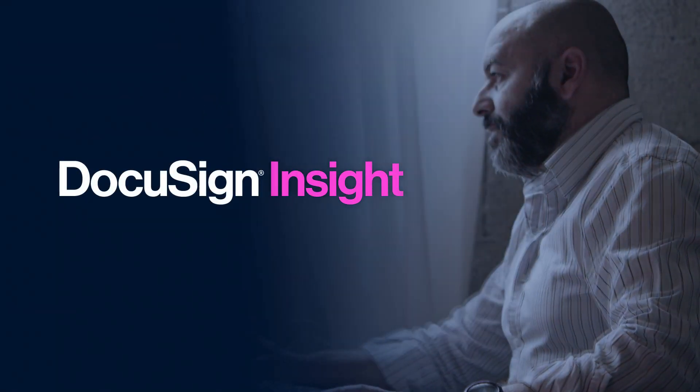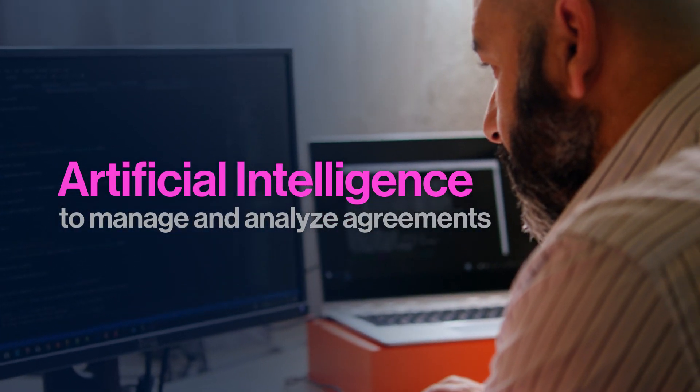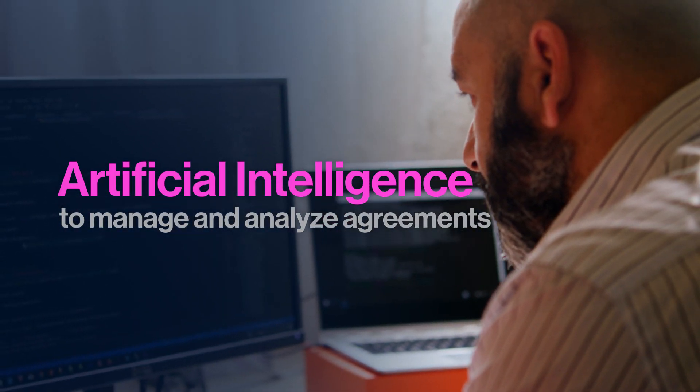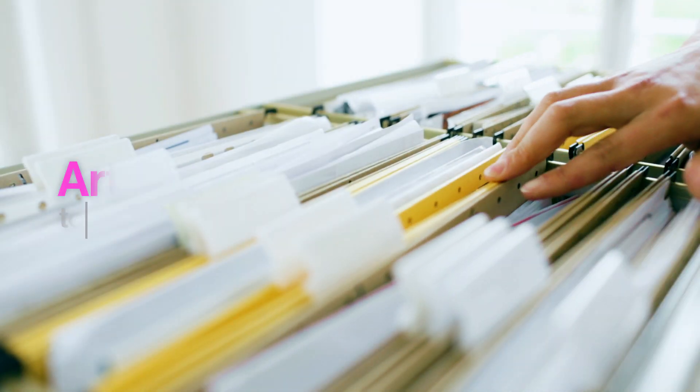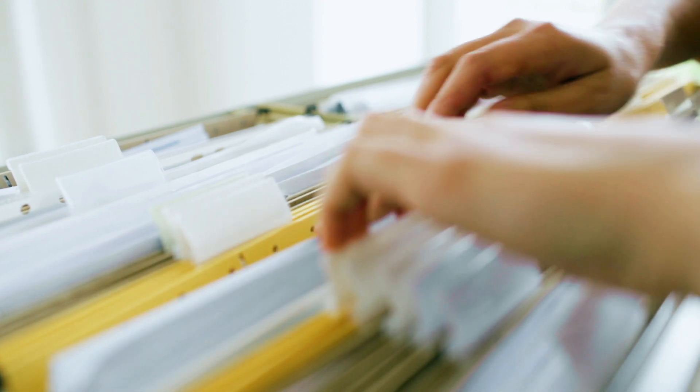DocuSign Insight uses AI to manage and analyze agreements across your business. Companies waste valuable time and resources manually searching through contracts to answer legal and business questions.